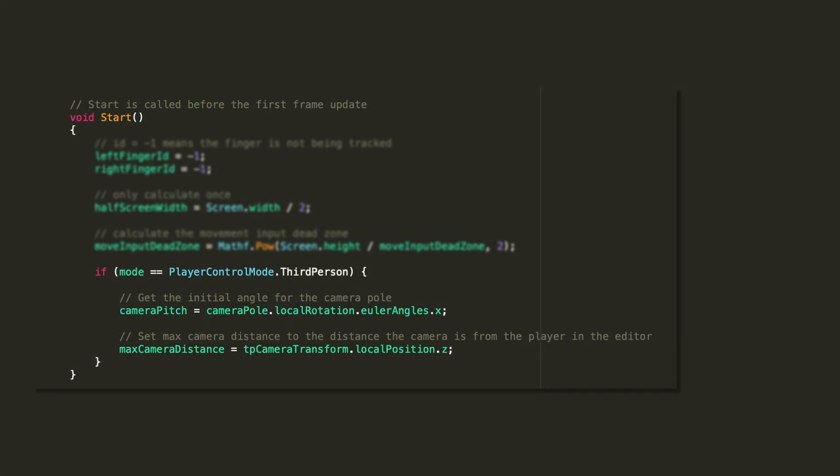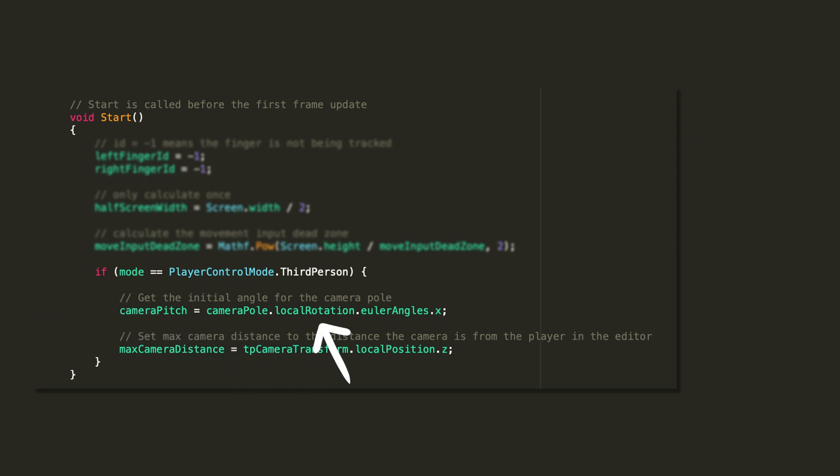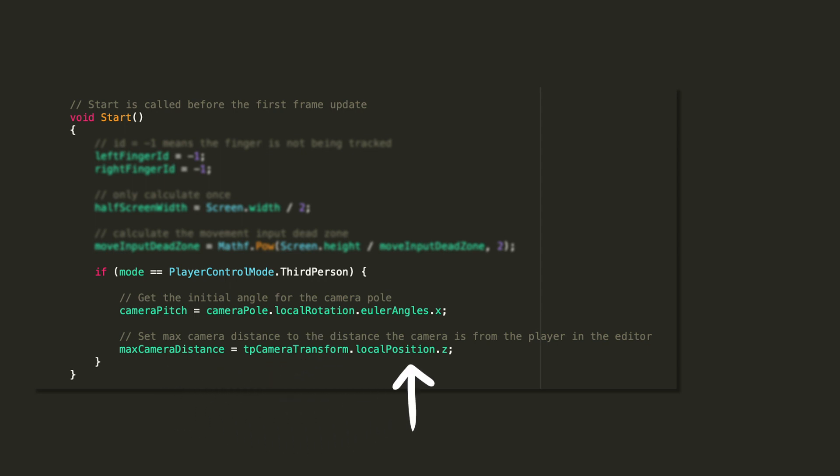In the start method, I added a new statement that will automatically get the initial camera pitch from the camera pole's rotation and the max camera distance from the camera's position, both set in the editor. This will, of course, only happen if we are playing in third-person mode.